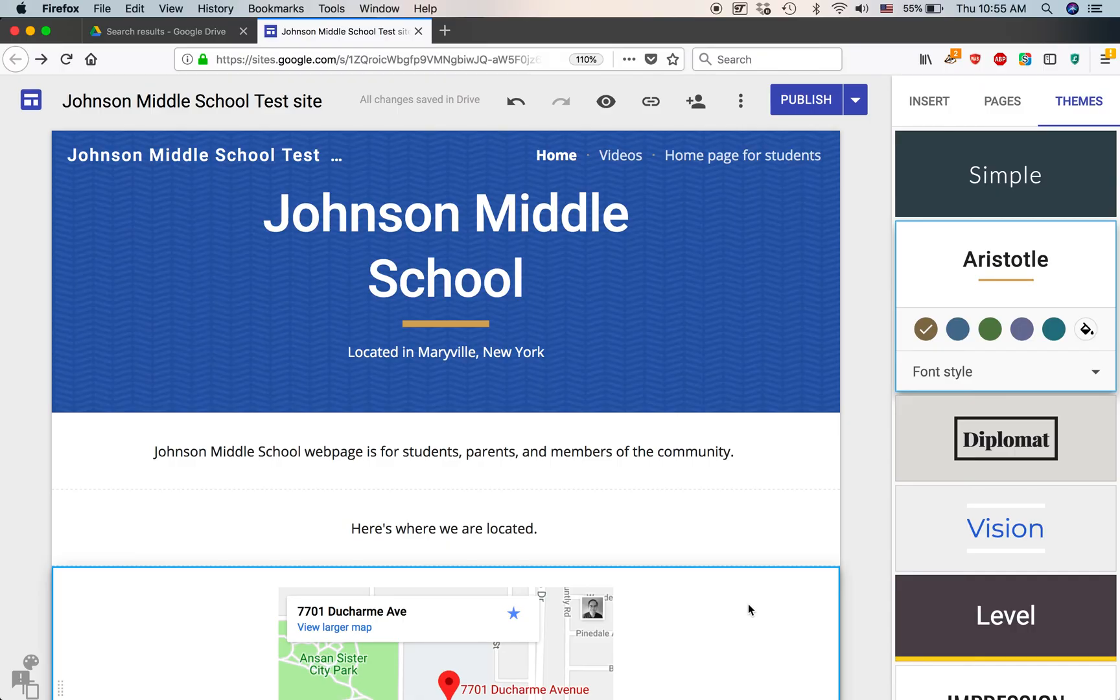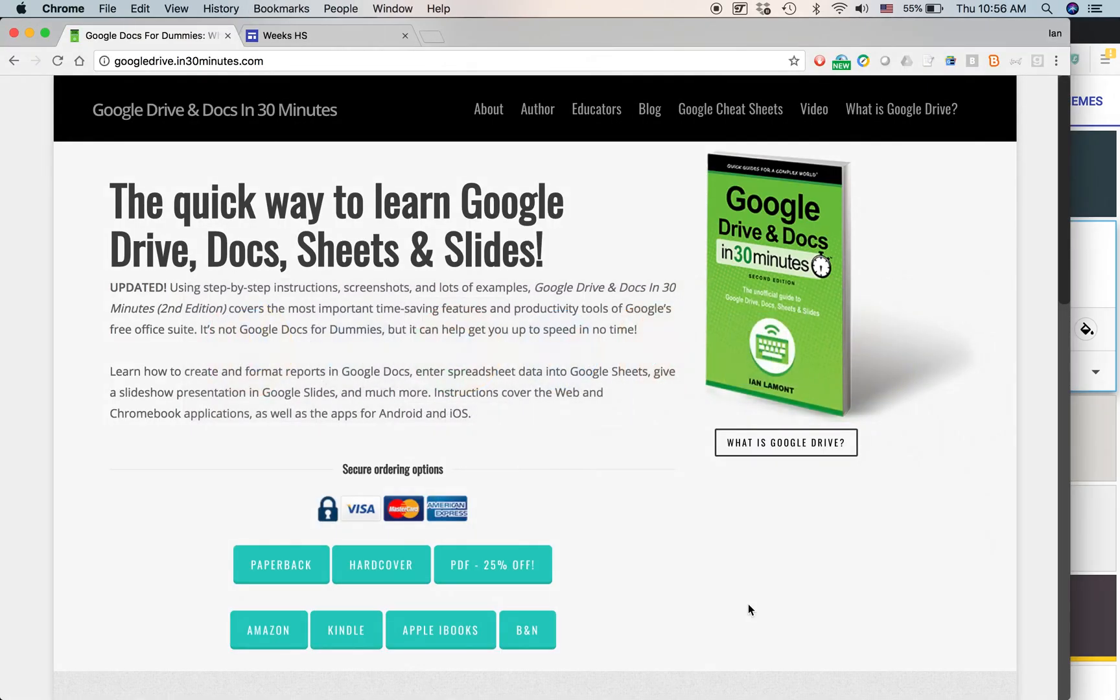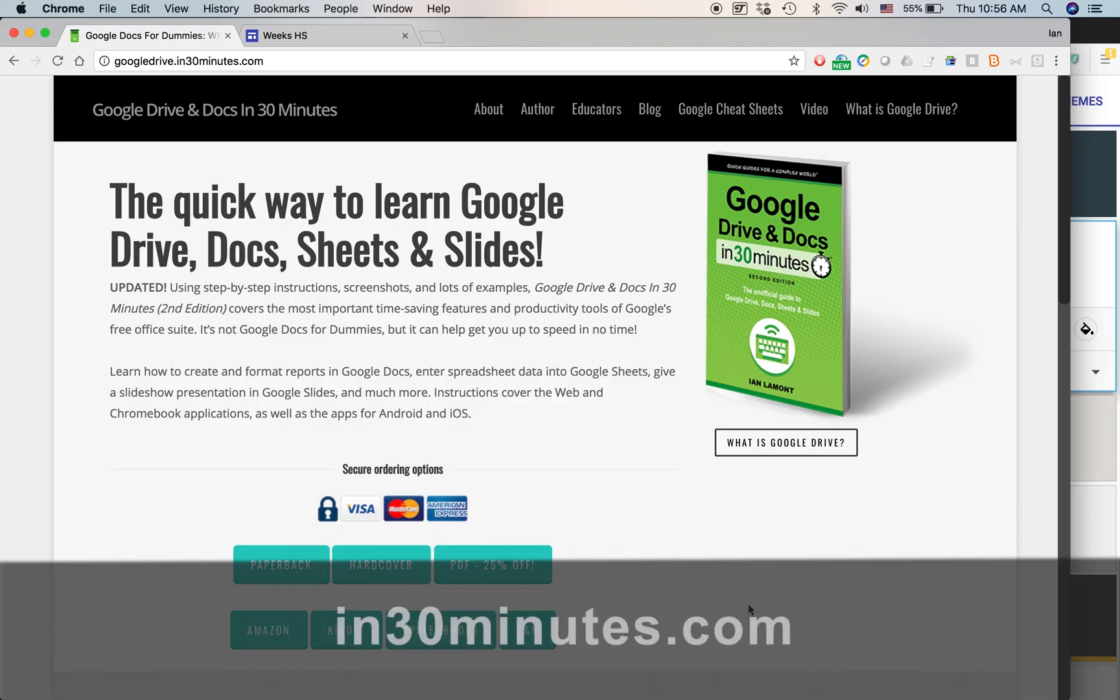To get more information on how to get the most out of Google Sites, check out the book, Google Drive and Docs, in 30 minutes. It includes a short chapter on Google Sites and how to get started. It doesn't cover everything, but it can get you started on the basics. Go to in30minutes.com to learn more about the book and also to see more videos that I've posted about Google Sites and other topics. Thank you so much for watching.